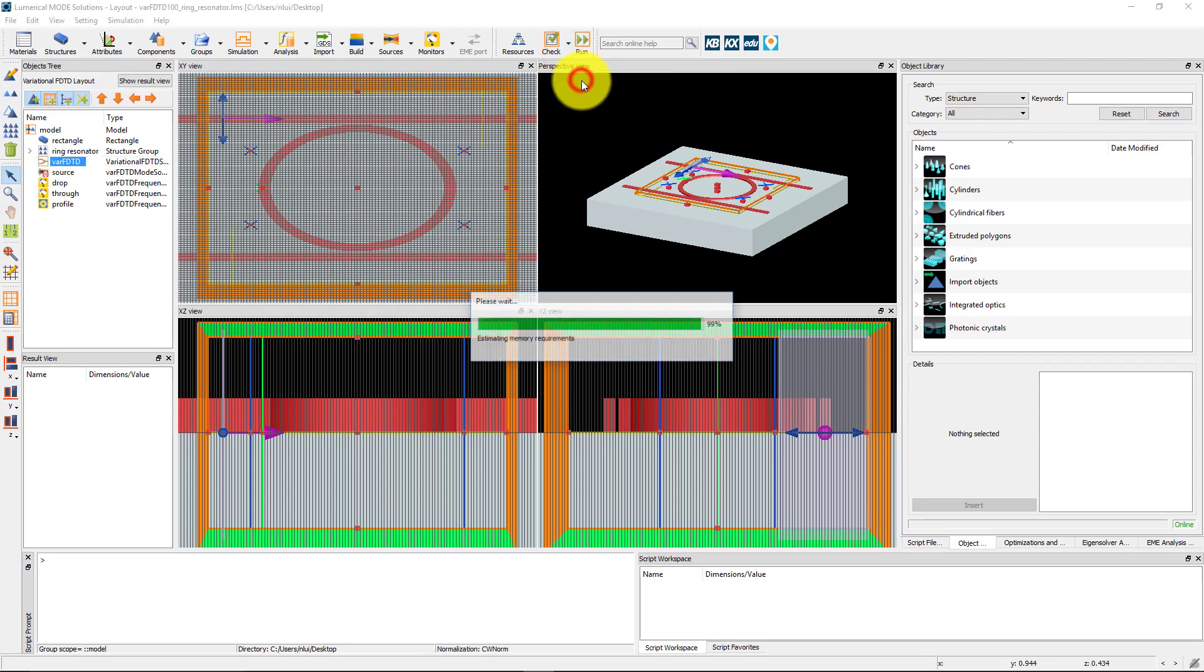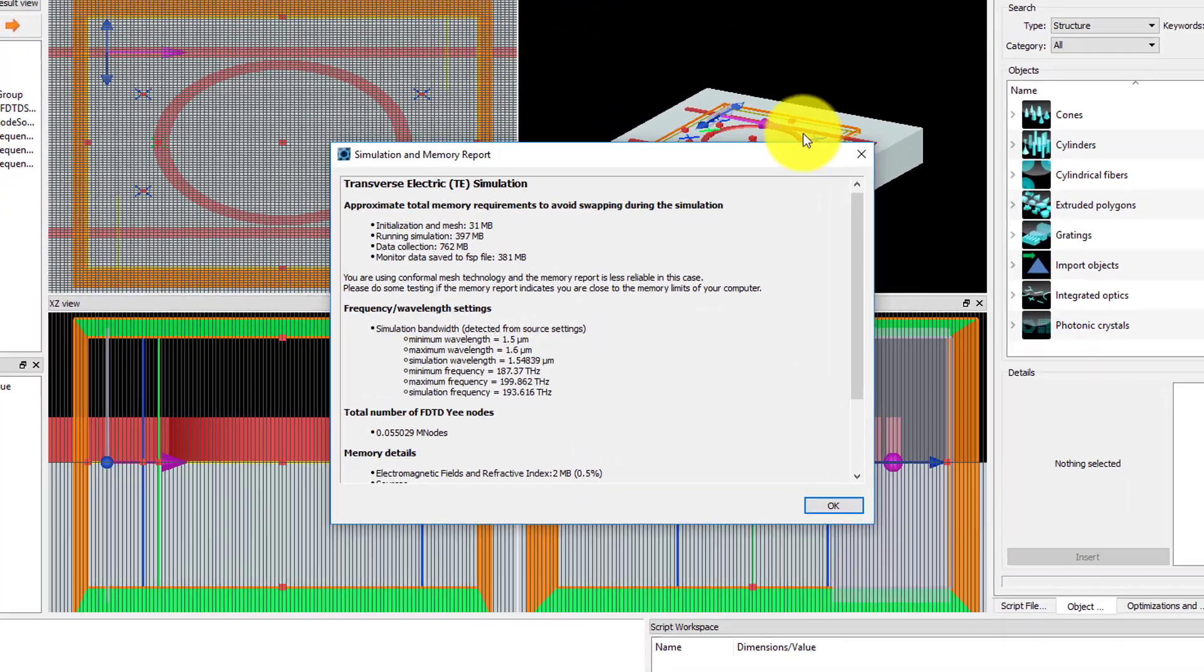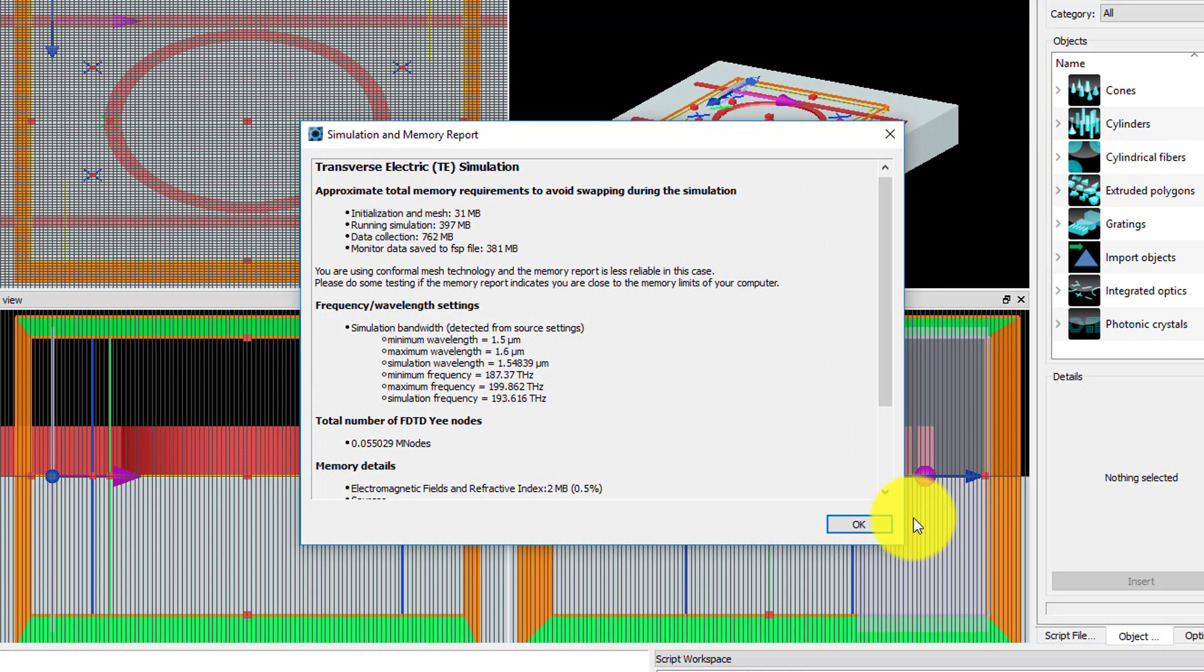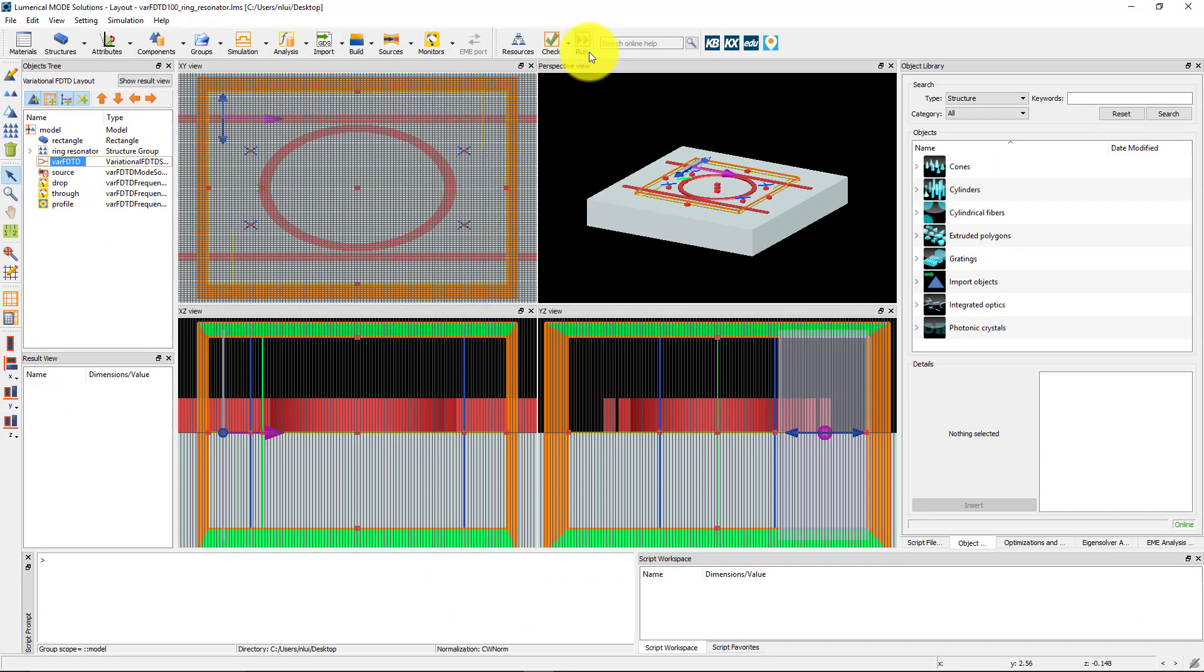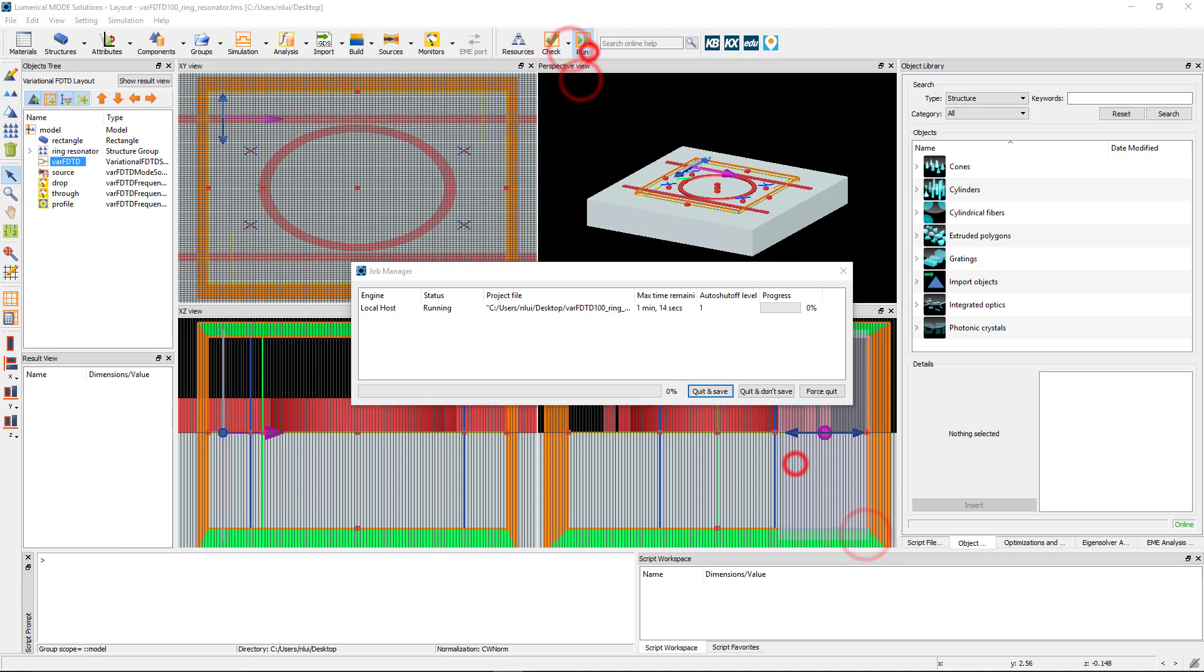We can also check the simulation and memory report to make sure that we have the necessary amount of memory and hard drive space to run the simulation. Next, click the Run button to run the simulation.